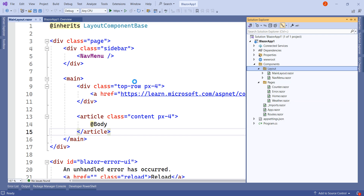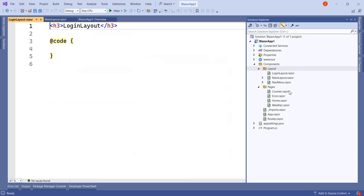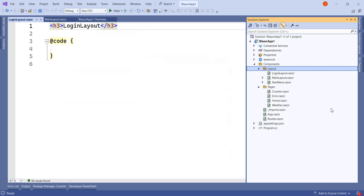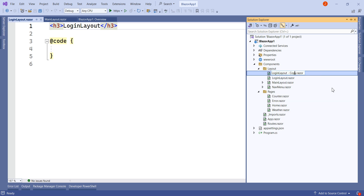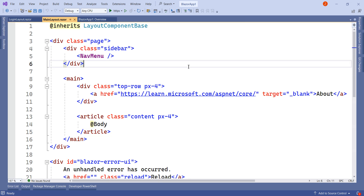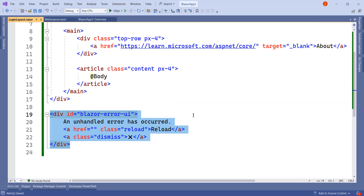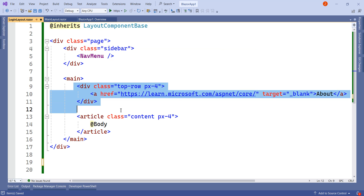We need to add a new Razor component. I will name it LoginLayout. Click on add. I will copy this LoginLayout file, go to the layout folder, and paste it once again, naming it LoginLayout.razor.css — this is in case we need to add some CSS for this layout. Next, I will go to the MainLayout page, copy the entire code, go into LoginLayout, and paste it there. I will remove the error occurred section, the about section, and the side menu.